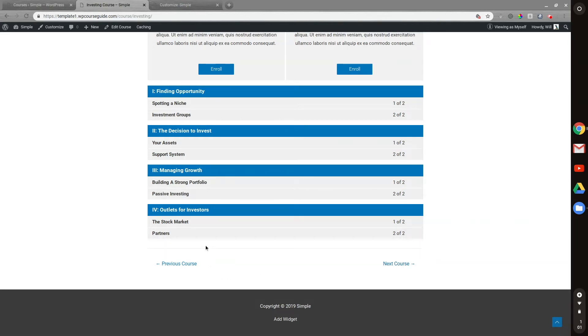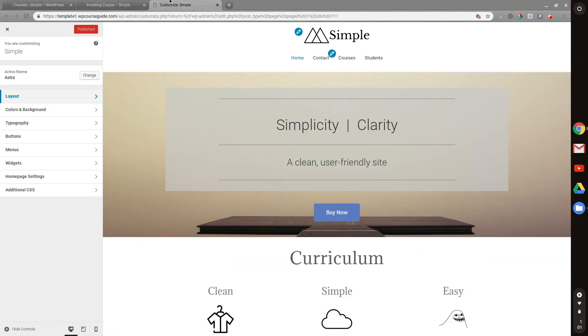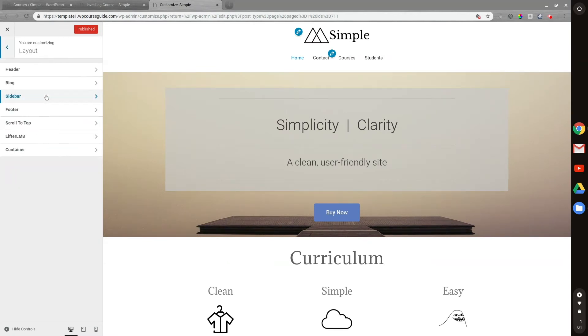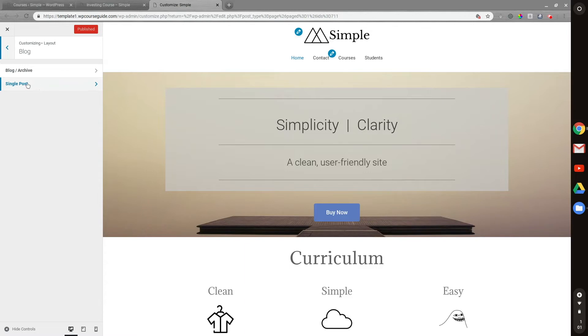This is called the post navigation settings. What you'll want to do to disable it is head into the customizer. I have this open in a new tab here, so I'll jump right in. What you're going to want to do is head to Layout, then Blog, then Single Post.